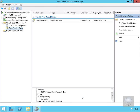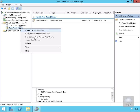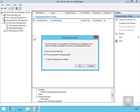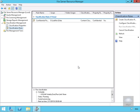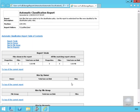Next we'll actually run all the rules now. We right-click and click 'Run Classification with All Rules Now'. We'll run the classification in the background and click OK. Now that the report has run, we can see there are no files containing the word 'payroll'.